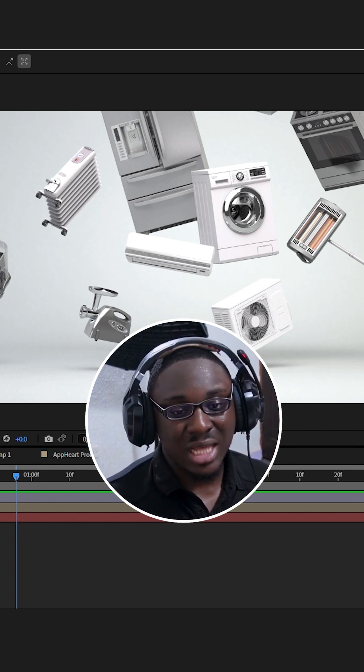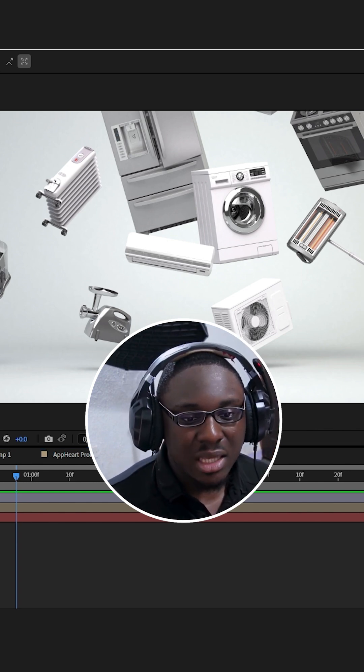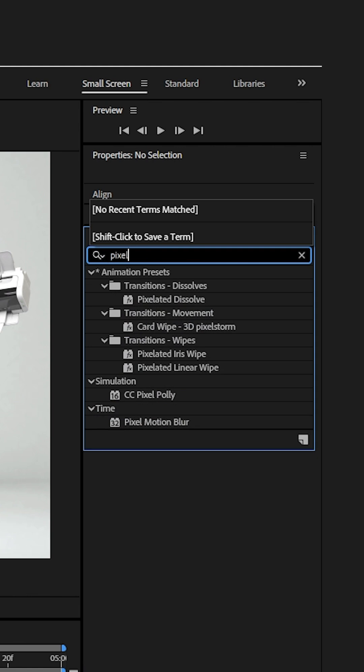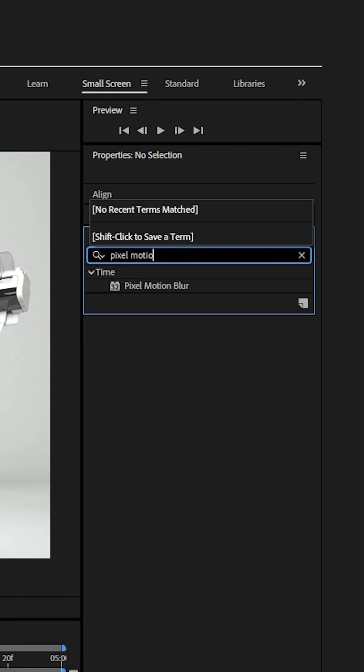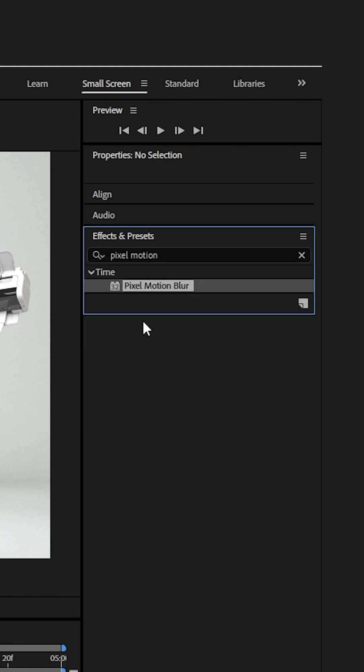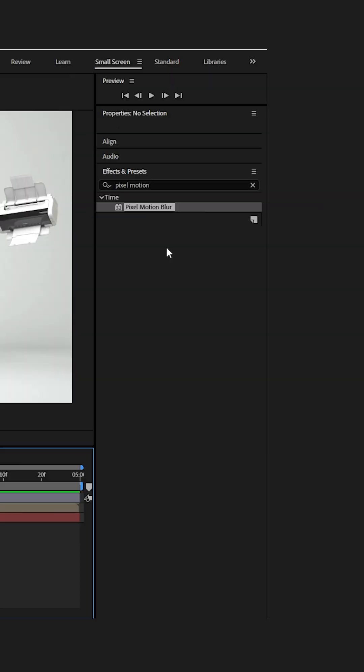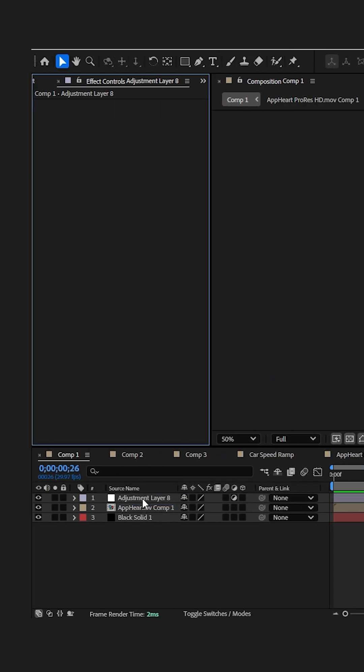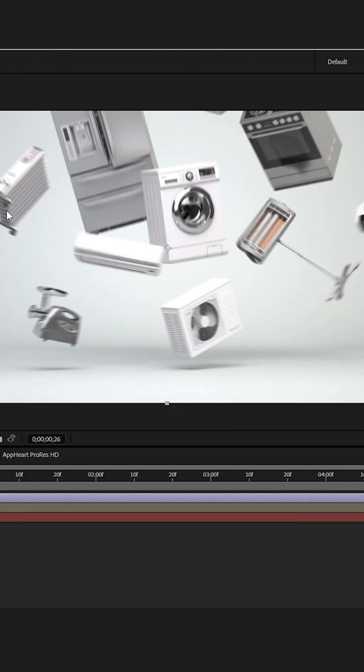Well, the answer to that is Pixel Motion Blur. Pixel Motion Blur looks at all the pixel information and creates motion blur out of it. I can apply it directly to an adjustment layer and it will create natural looking blur.